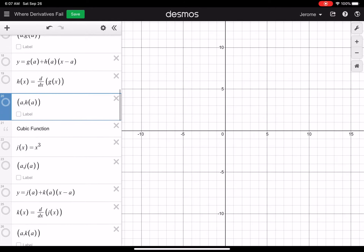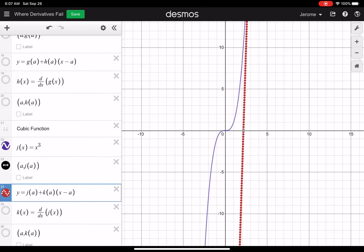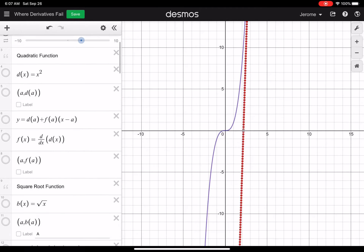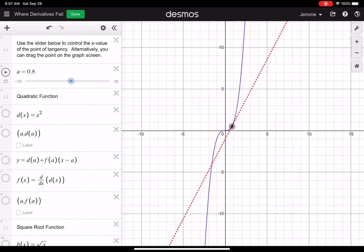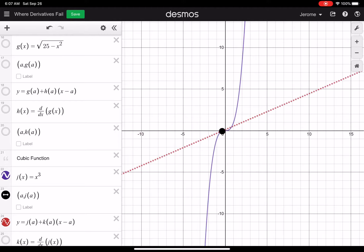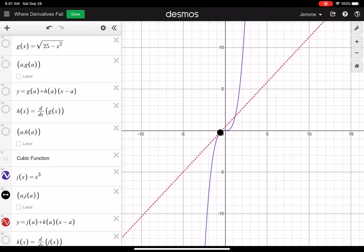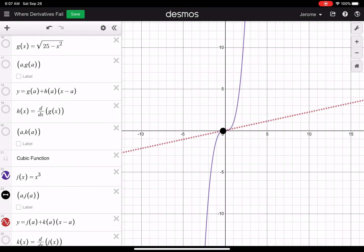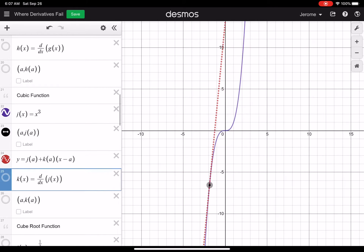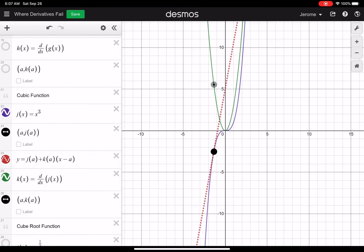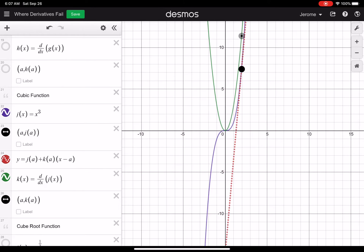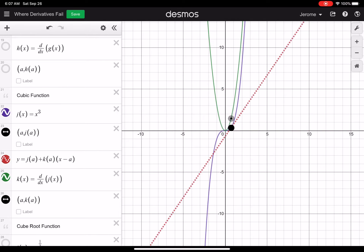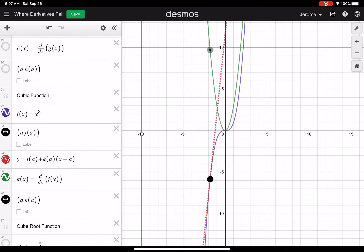Let's look at a cubic function — turning on lines 22, 23, and 24. Right here at the origin, it looks like we have a horizontal tangent line. Doesn't seem to be any issues. Let's turn on the derivative graph and the point on the derivative representing the slope. We have a cubic for the function, and it looks like a quadratic for the derivative — that's interesting! This one doesn't seem to have any issues.